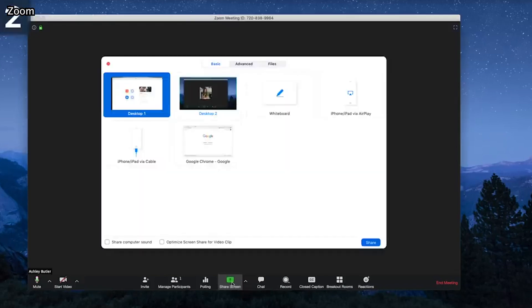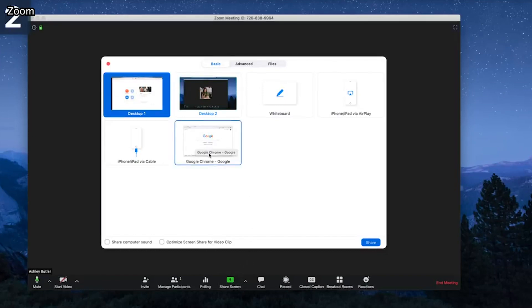There's also a whiteboard option. Within the whiteboard, you can canvas ideas and use text boxes, arrows, and a highlighter option to draw attention to a specific point.